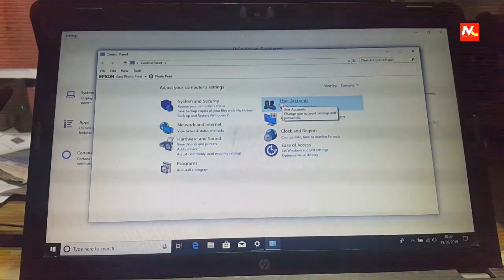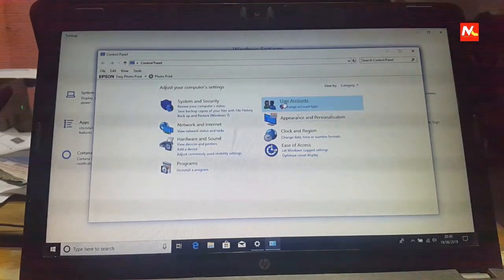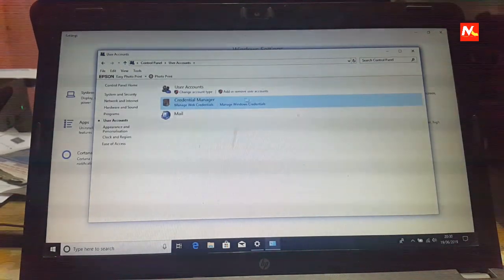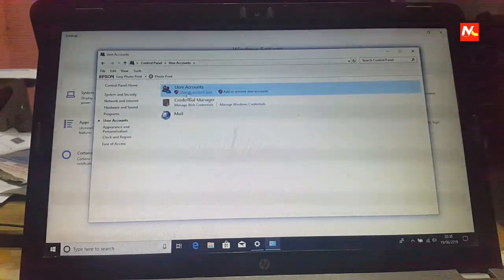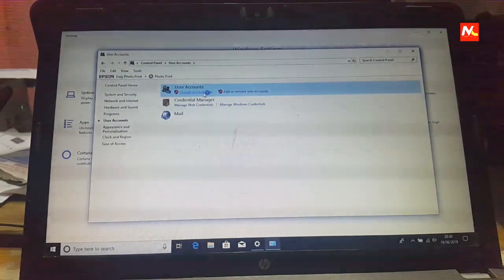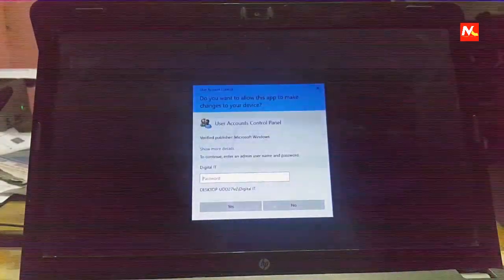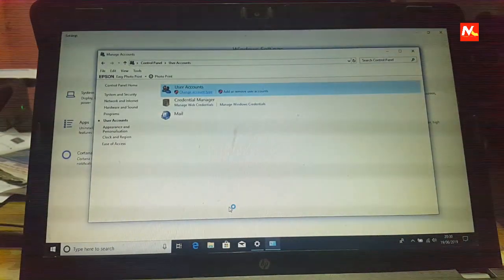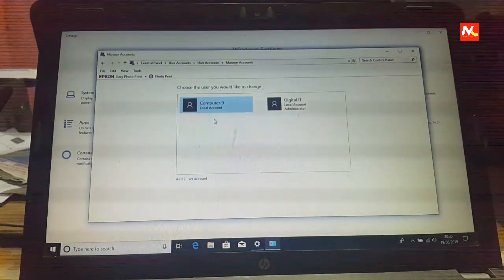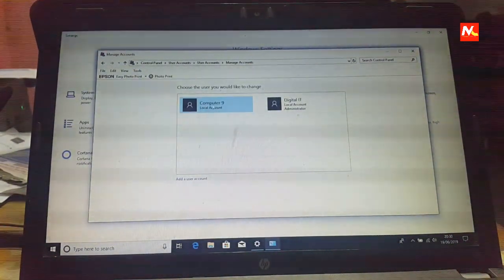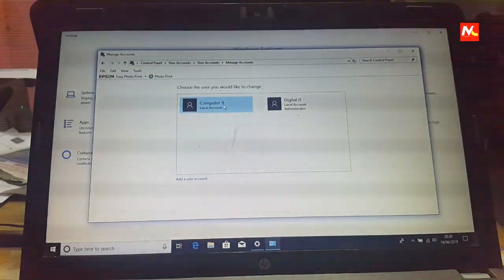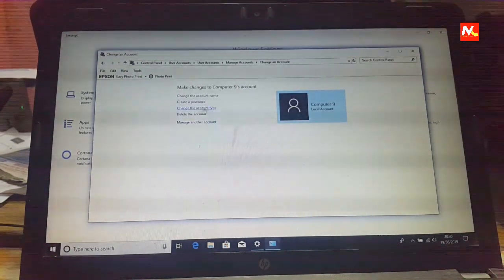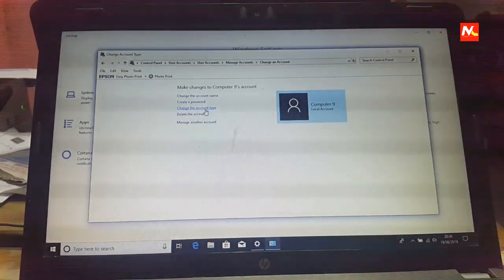we must go to user accounts and click on change account type. And confirm and click on new created user account and change the account type.